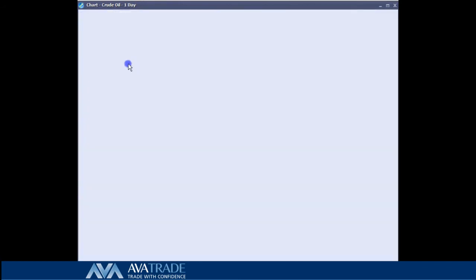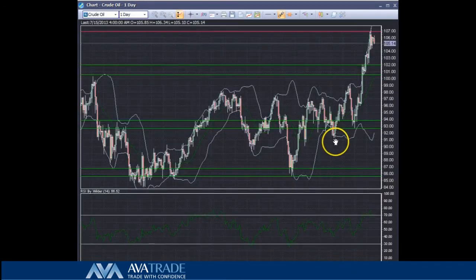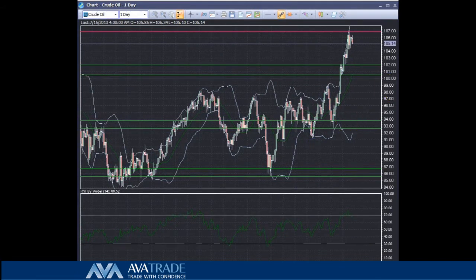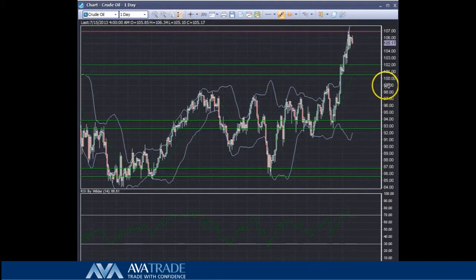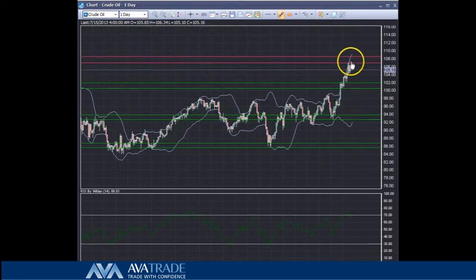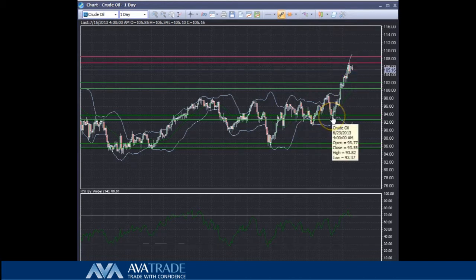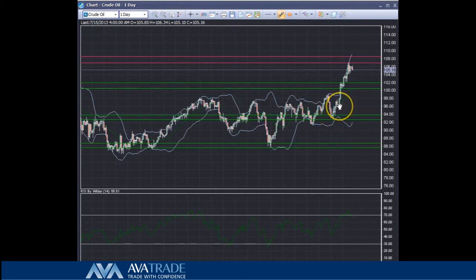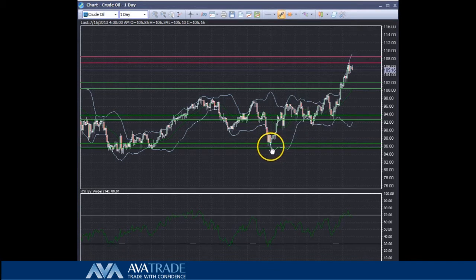Let's go into the daily timeframe and look at our support and resistances from that perspective. We clearly have our first support level which was tested by price and then the price bounced back up from that level. The next level of support we are looking at is between $94 to $92, and there is also an important level of support at $96. We also have another level of support around the $86 level, though obviously that is very low on the curve.